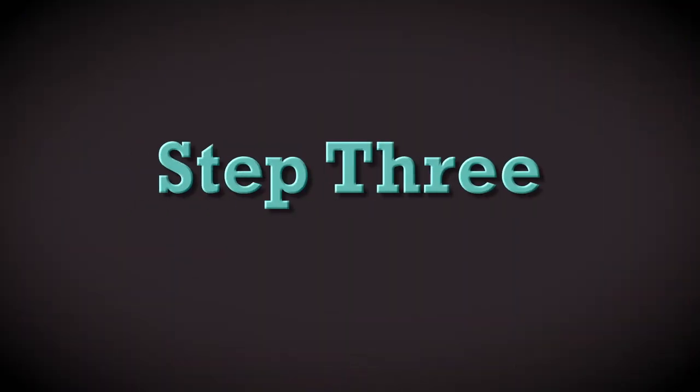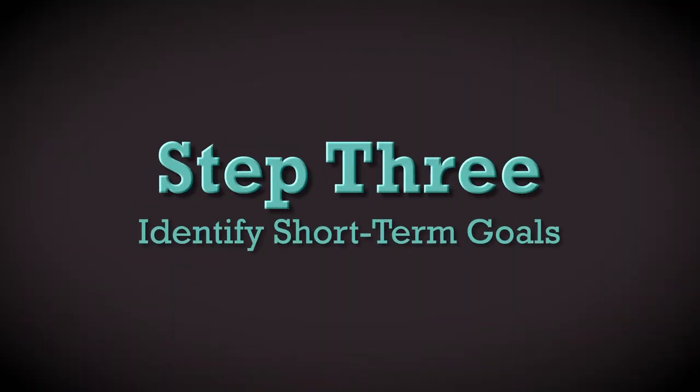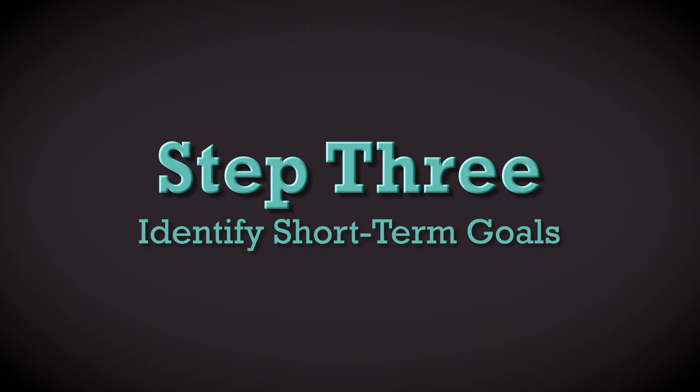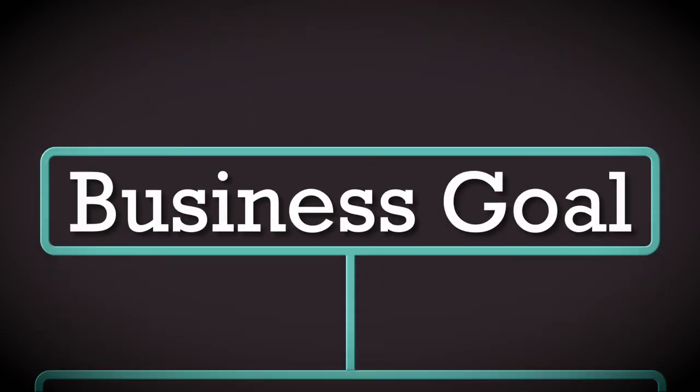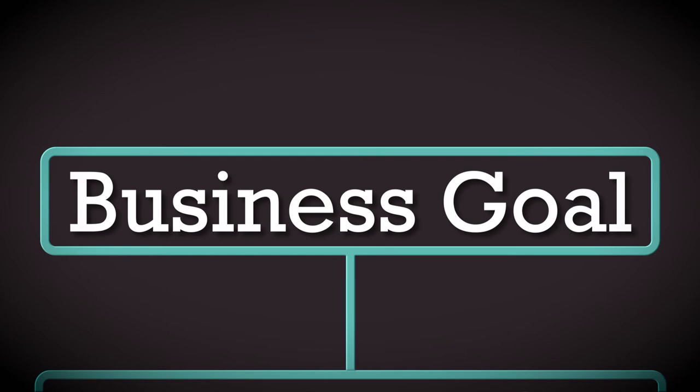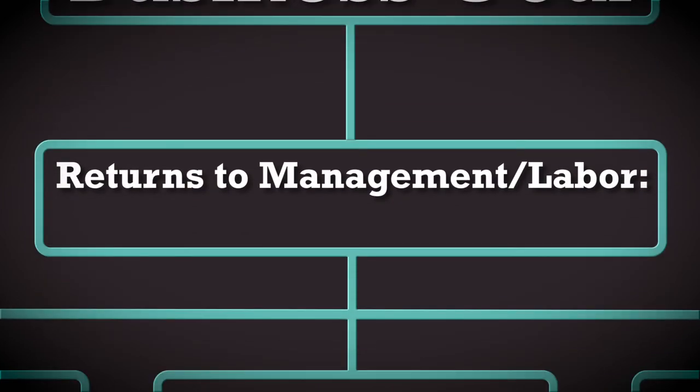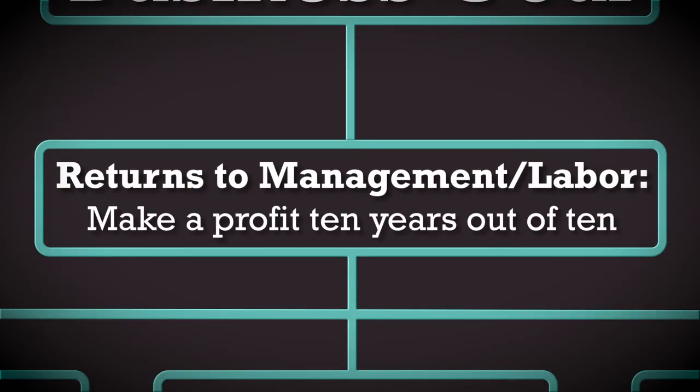The third step is identifying short-term goals that will allow you to reach your long-term goal. An example of a business goal for returns to management and labor could be to make a profit 10 years out of 10. This is a long-term business goal with the time period definitely noted.